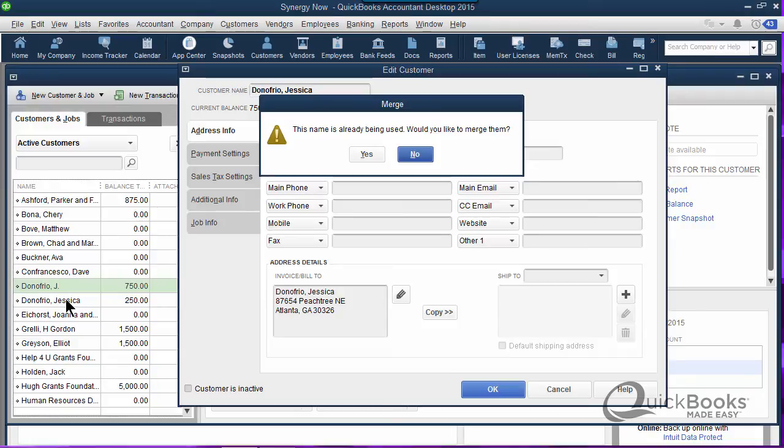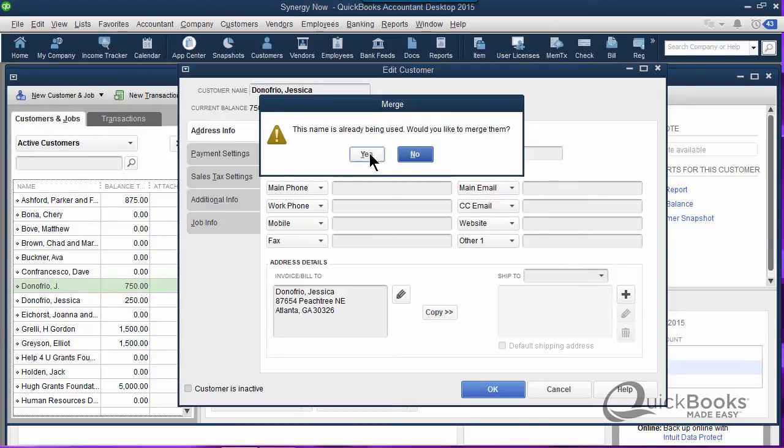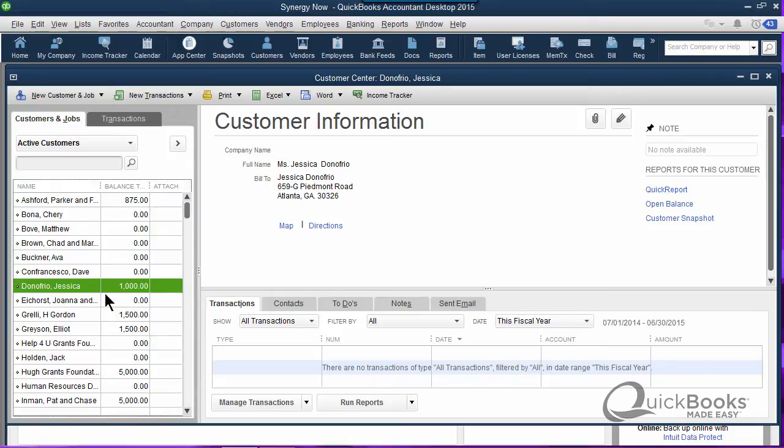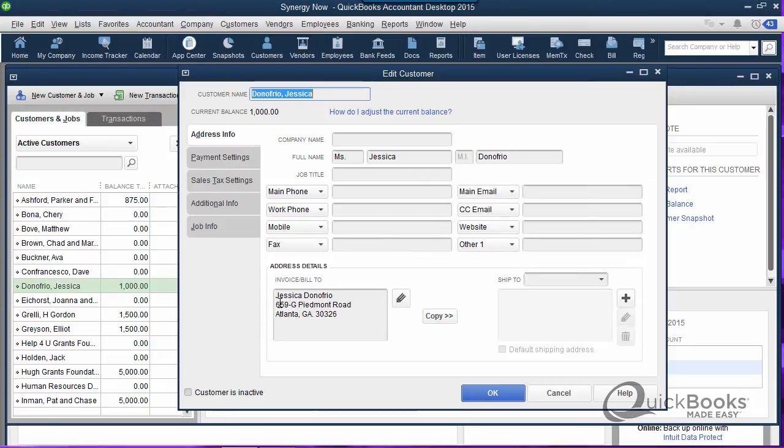When I say lump them together, which isn't a very technical term, not only is it going to only have one name, but it's going to merge the transactions. Notice how there's an outstanding balance of Jay of $750 and an outstanding balance of Jessica of $250. When I click yes, it adds them together. So now I only have one name, $1,000. So it's merged the names as well as the dollar amounts. I'll double click on this and you'll see it kept the Piedmont Road address, which is the one that I liked.